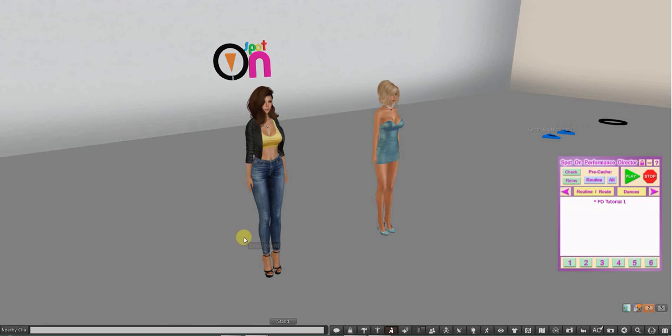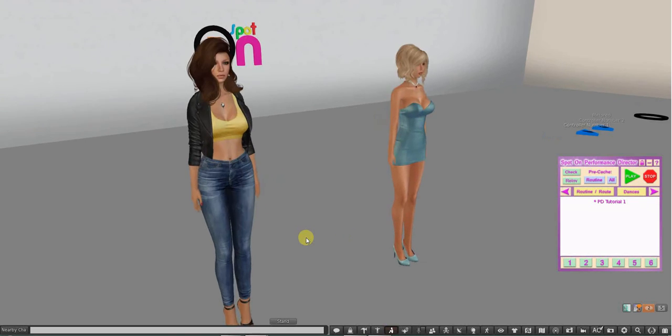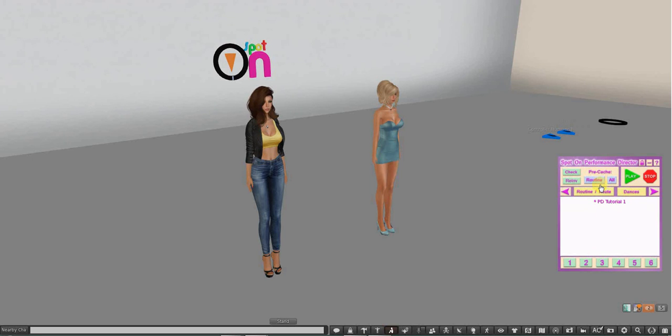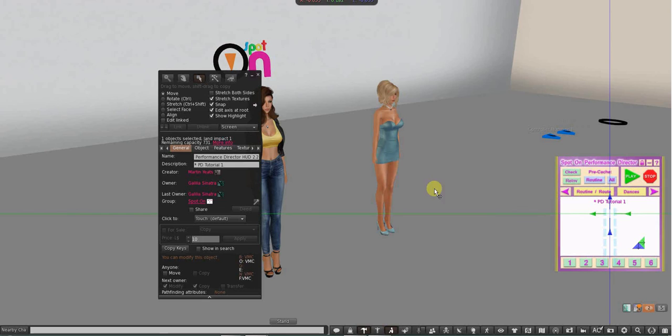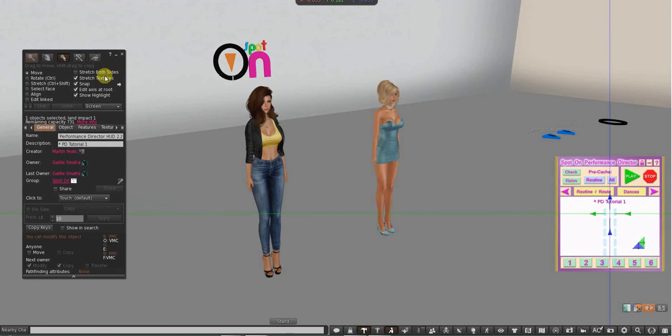Instead of typing in chat command or something like that, you'll just assign things for these buttons to do. When I press stop, it's going to stop us and it will send our movers back to the start position.